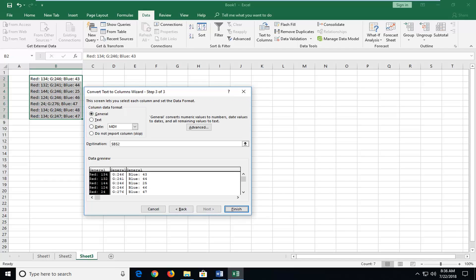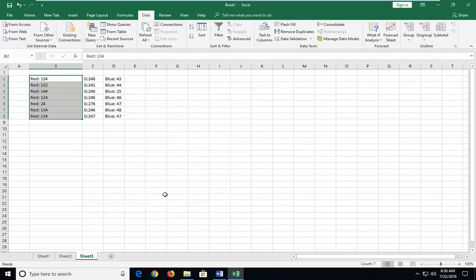Once you've done that, keep most of the settings as default, then left-click on Next again. Then left-click on Finish, and you can see it has separated all three columns out.